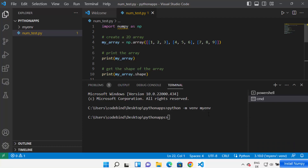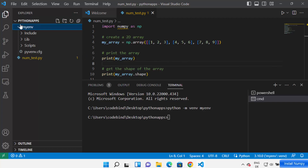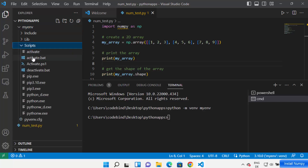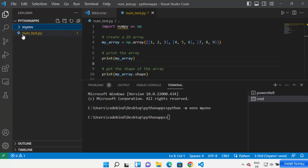Click 'Yes' when asked if you want to select it for the workspace folder. Visual Studio Code will recognize your virtual environment. Inside this virtual env folder you can see a few scripts, and there will be a script called 'activate'.